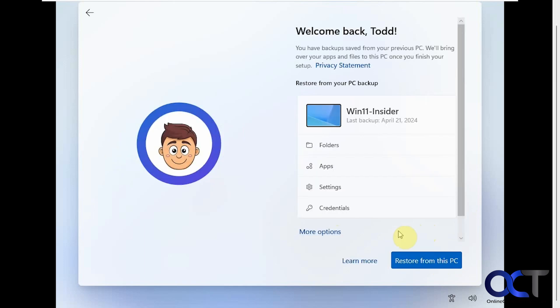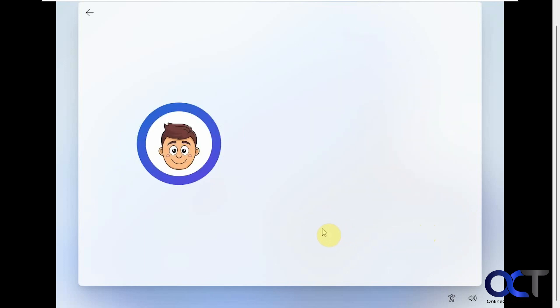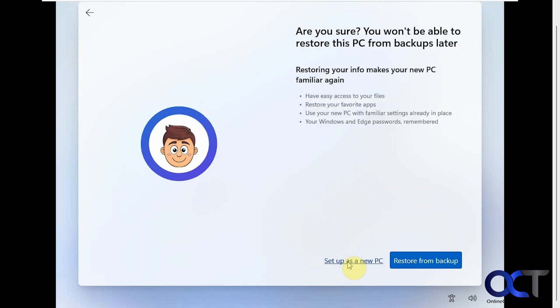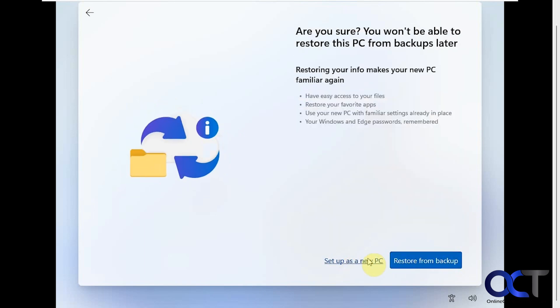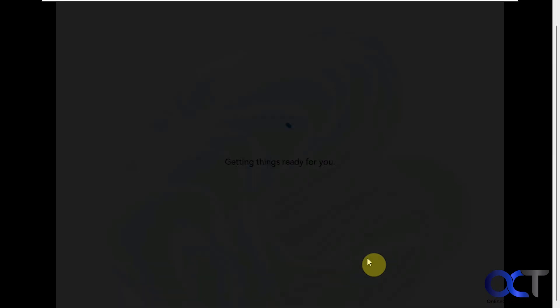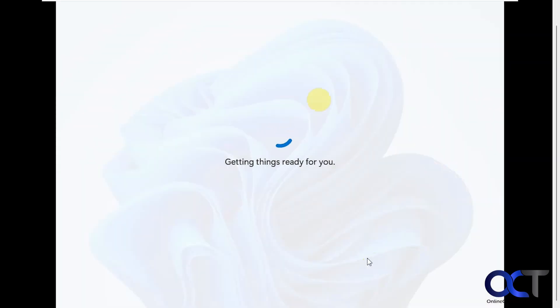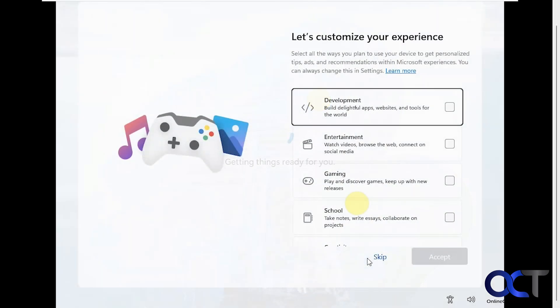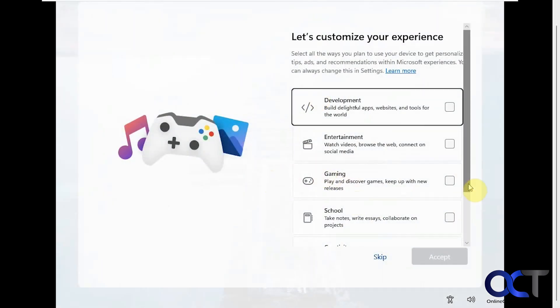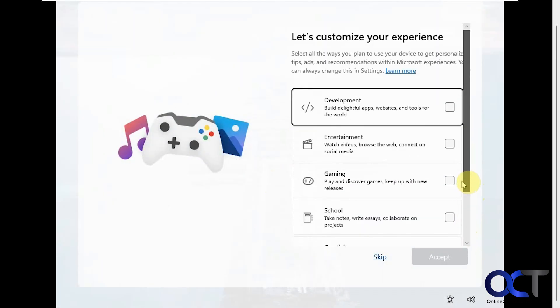So here's where it wants to restore your settings from a different computer that you've logged into. But I'm just going to do this as a new PC. This screen is a little different, getting things ready for you with the Windows background. Now we have the customization screen. Looks similar, a little different maybe. Skip all this.